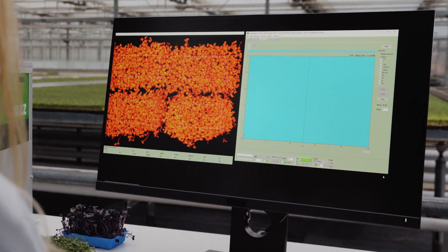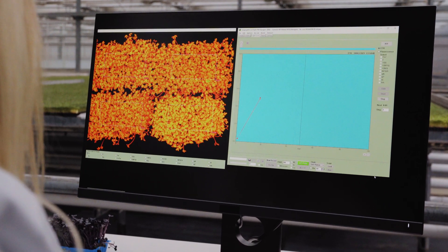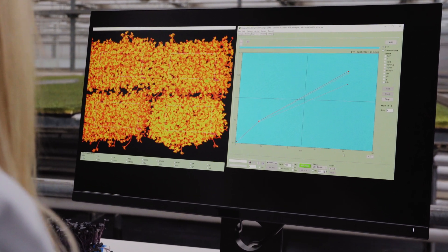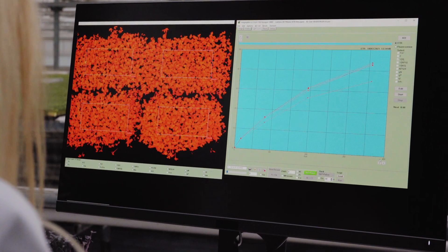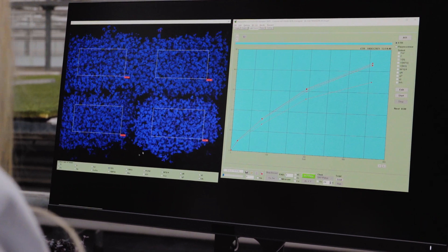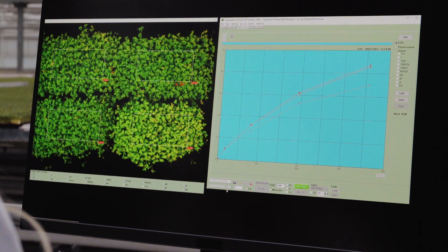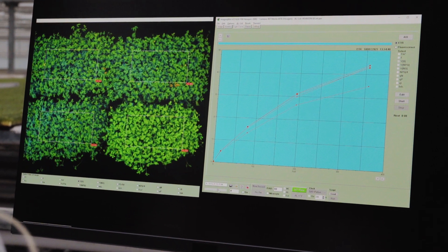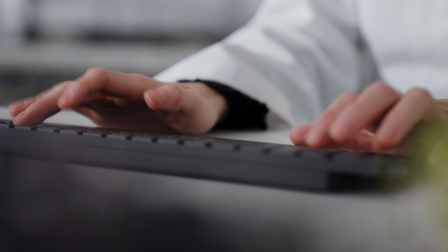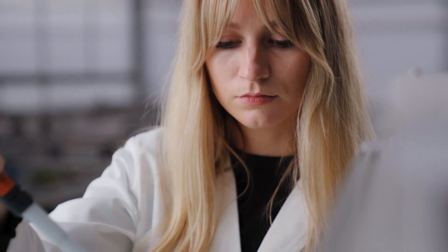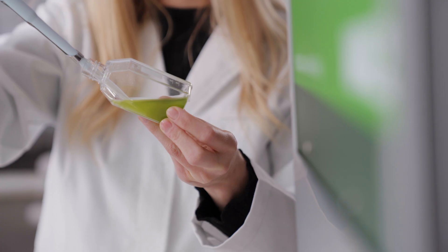The user-friendly software gives the operator full experimental control, but also allows beginners to make use of pre-programmed experiments. Photosynthesis parameters can be read directly and exported as numerical values or image data.